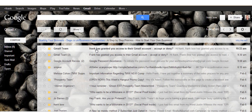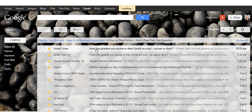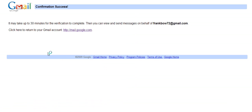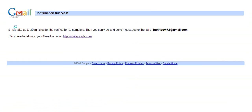That's the email. And open that up. To accept this request, please click the link below, so click there. It may take up to 30 minutes for the verification to complete. Then you can view and send messages on behalf of frankbow72 at Gmail.